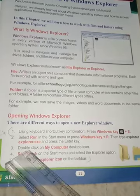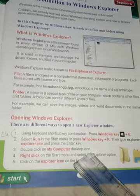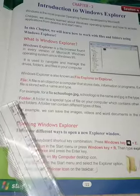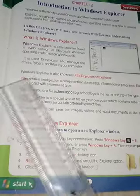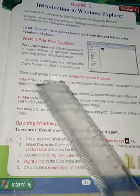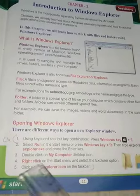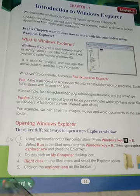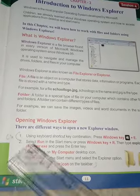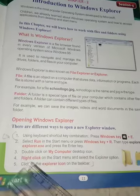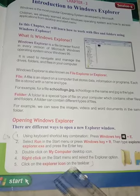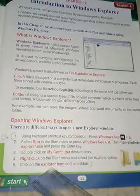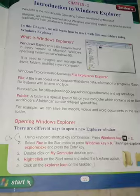Third, double-click on the My Computer desktop icon to open a new Explorer window. Fourth, right-click on the Start menu and select the Explorer option. Fifth, click on the Explorer icon on the taskbar.